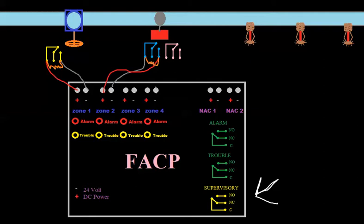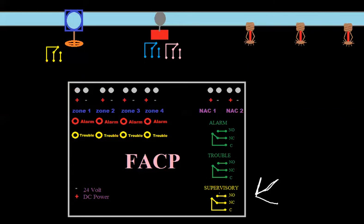Let's say the panel doesn't have a supervisory relay. Let's say we're going to make our valve tampers a trouble signal, and maybe we want to keep it on the same zone — maybe we're limited on zones and don't really have a choice. Typically you'd have your own zone even if you're making this a trouble, but let's assume we're going to share the zone.